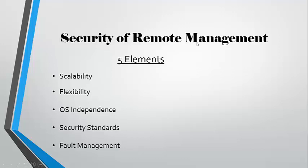We would also need to look at the security standards that would need to be provisioned, and how we would also need to find a plan for fault management.